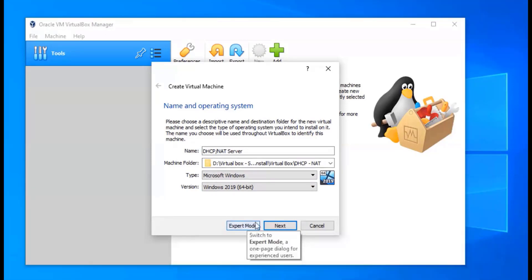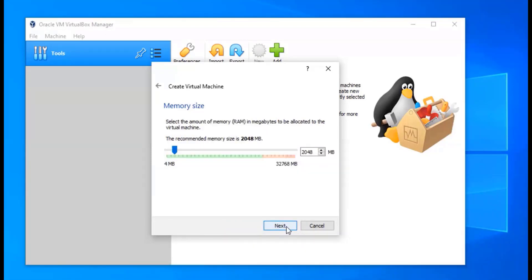We're going to click Next and select the memory we're going to allocate to this machine — it's going to use the RAM on your computer. Depending on how much RAM you have, you want to divvy it up so you're not using all of your resources, especially if you're going to be using your computer for other stuff outside of VirtualBox. I have 32 gigs and I'm mainly using this computer solely for VirtualBox, so I'm going to add 8 gigabytes for all of my servers.